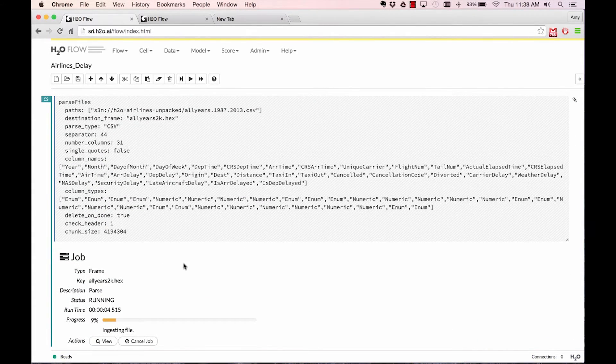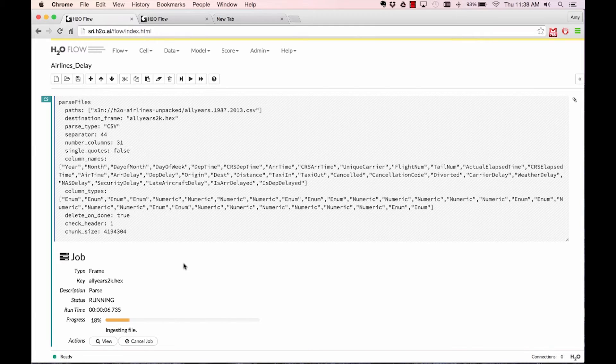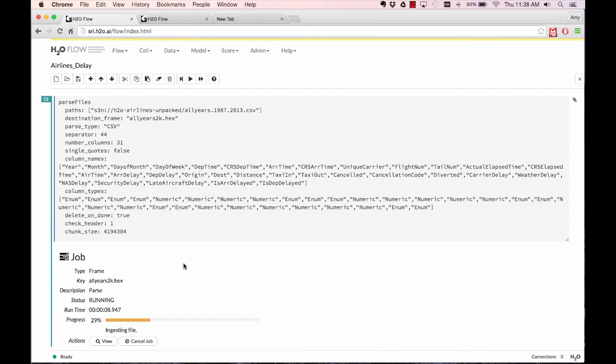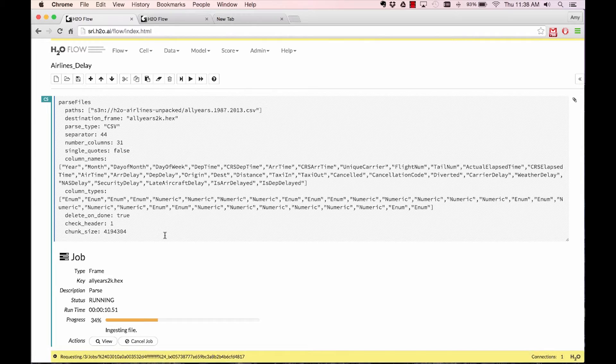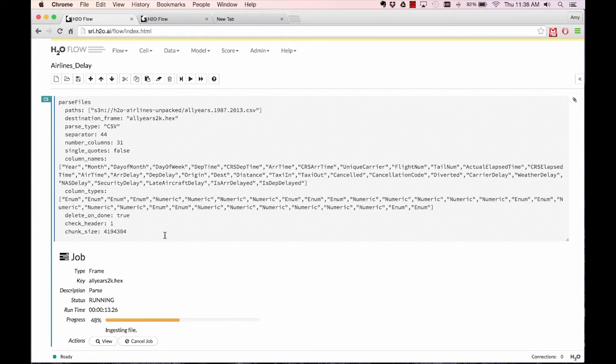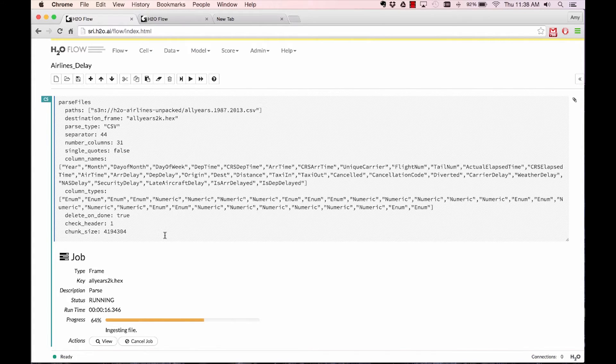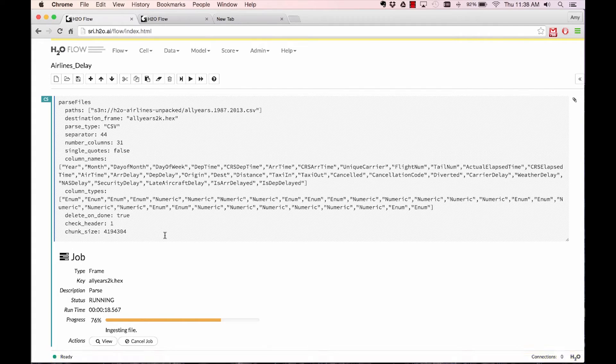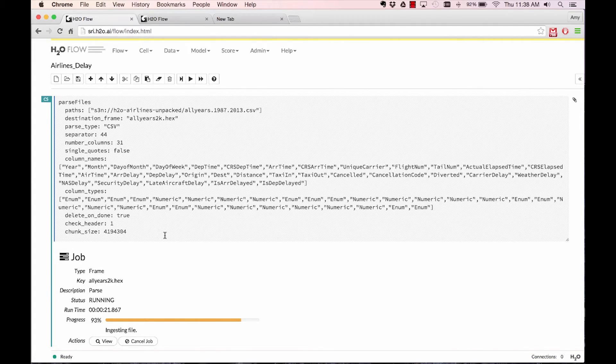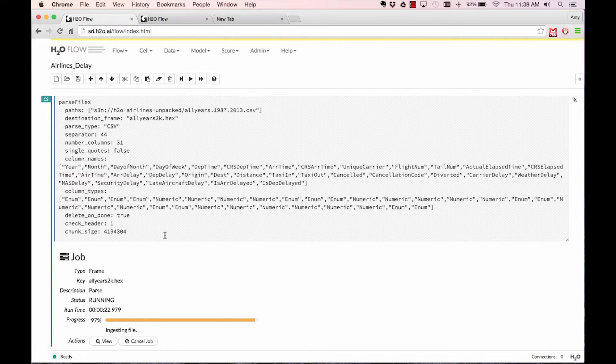The beauty of something like Flow is that you can point and click through an entire workflow. What's generated as you're pointing and clicking through the interface is CoffeeScript that is automatically generated. Or if you can write more programmatic scripts, you can write the CoffeeScript yourself and save the notebook and pass it on and share it between users.